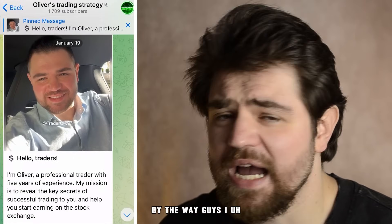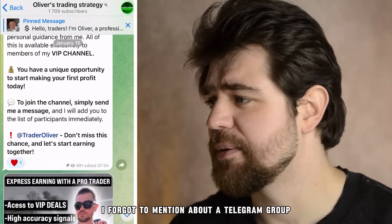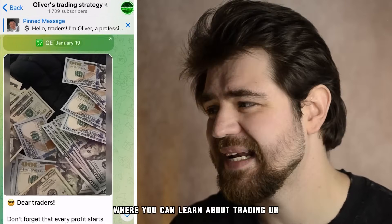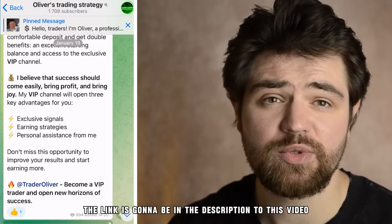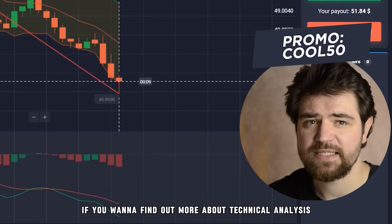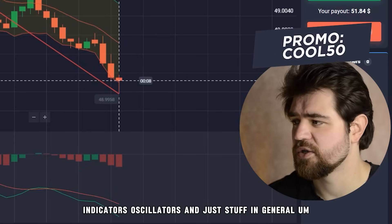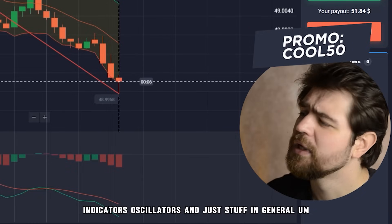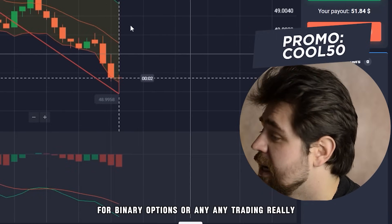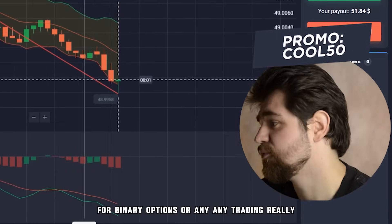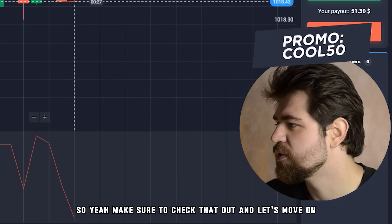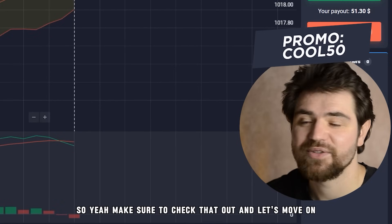By the way, I forgot to mention a Telegram group where you can learn about trading — the invitation link is in the description. If you want to find out more about technical analysis, indicators, oscillators, and trading in general for binary options or any trading really — this knowledge is universal — make sure to check that out.